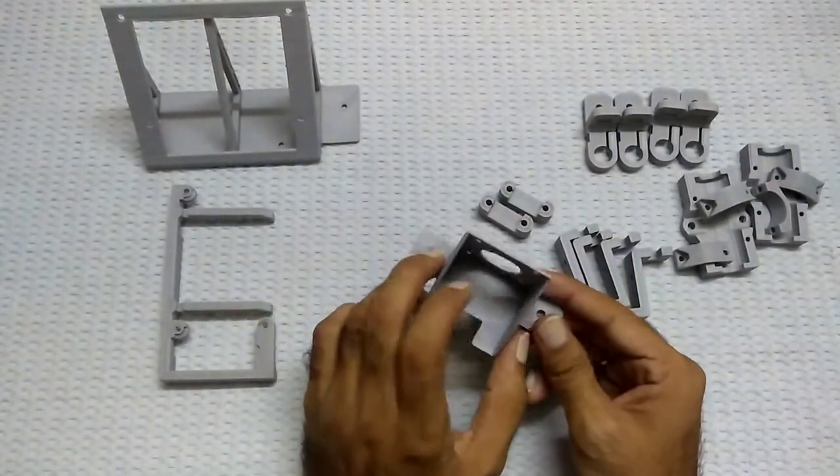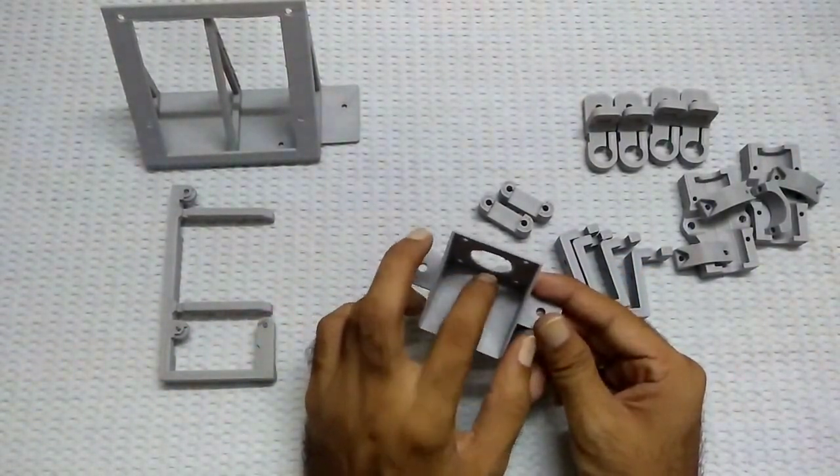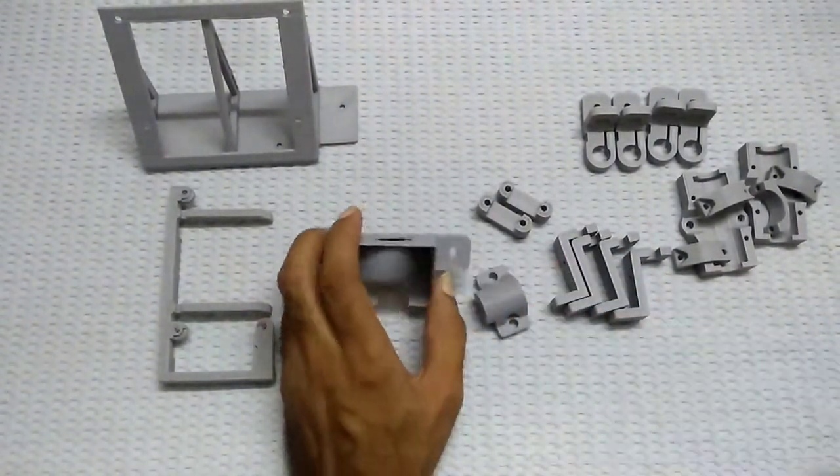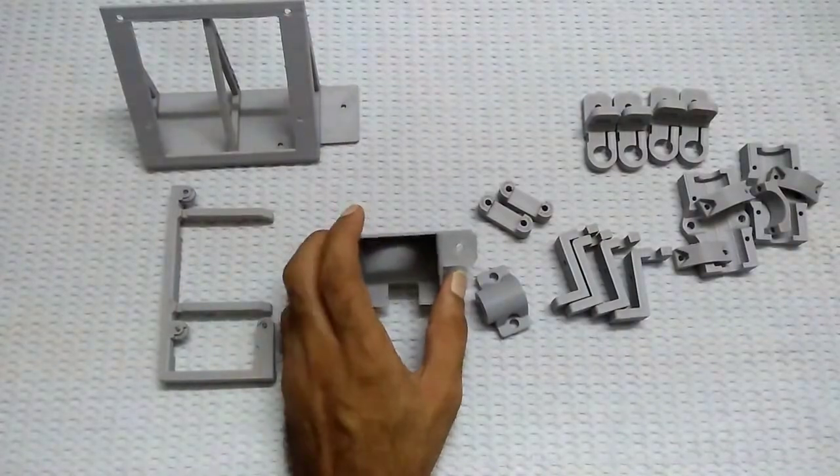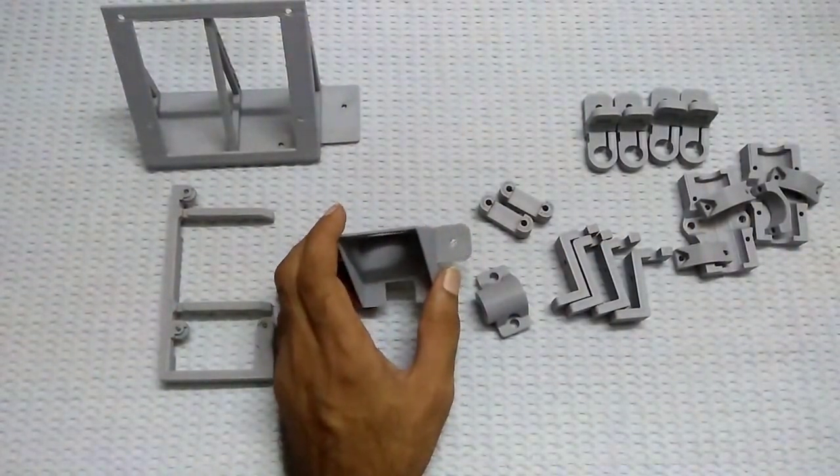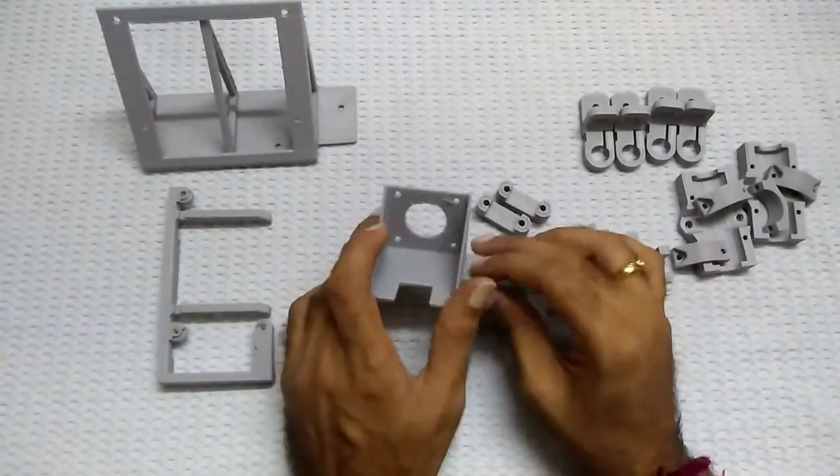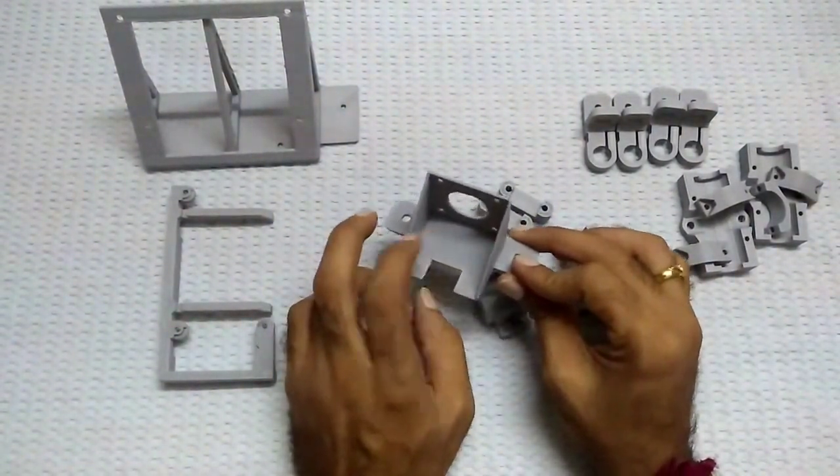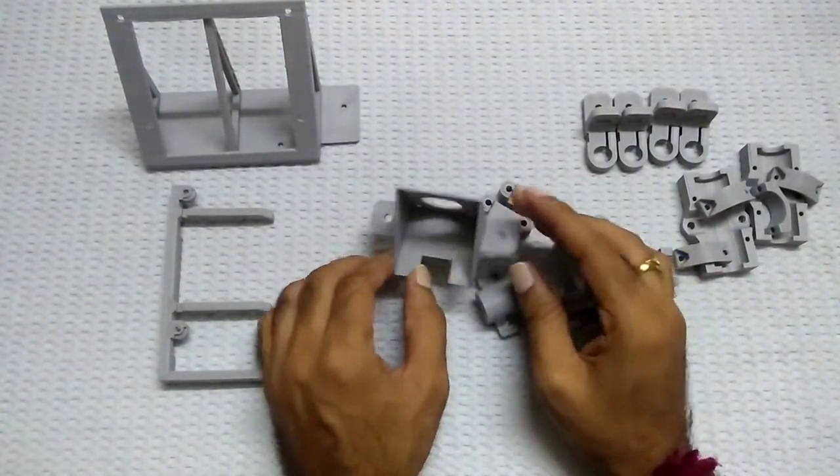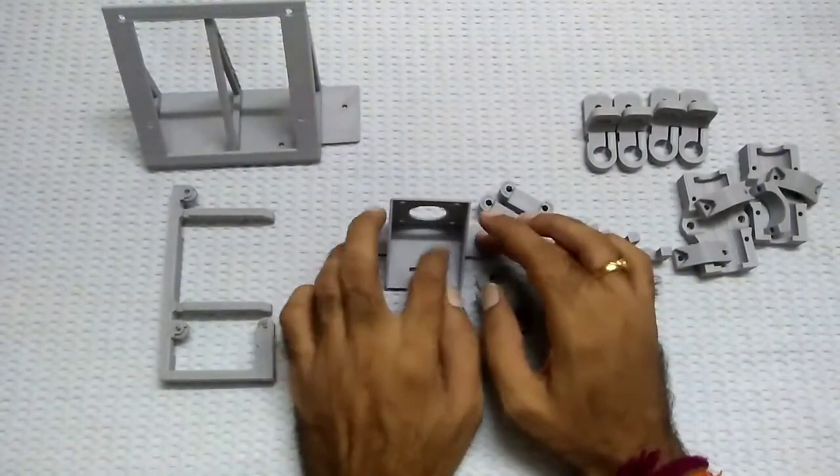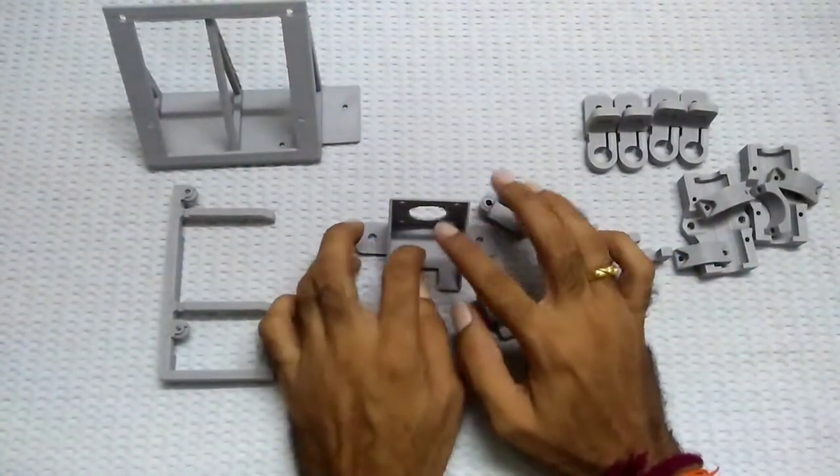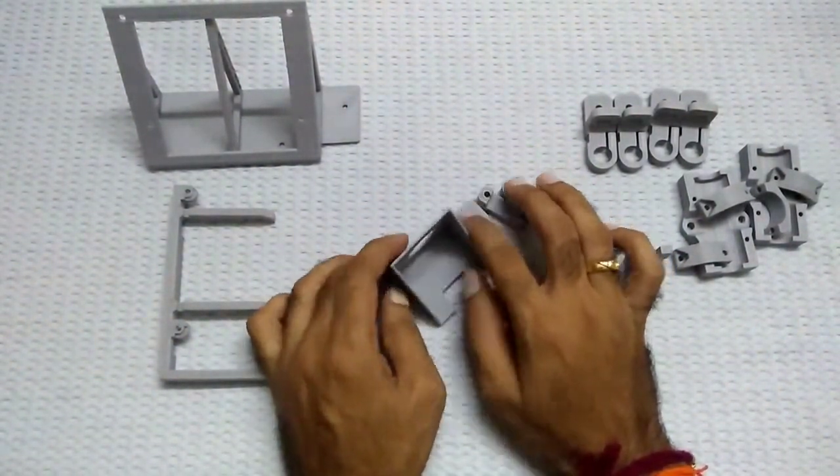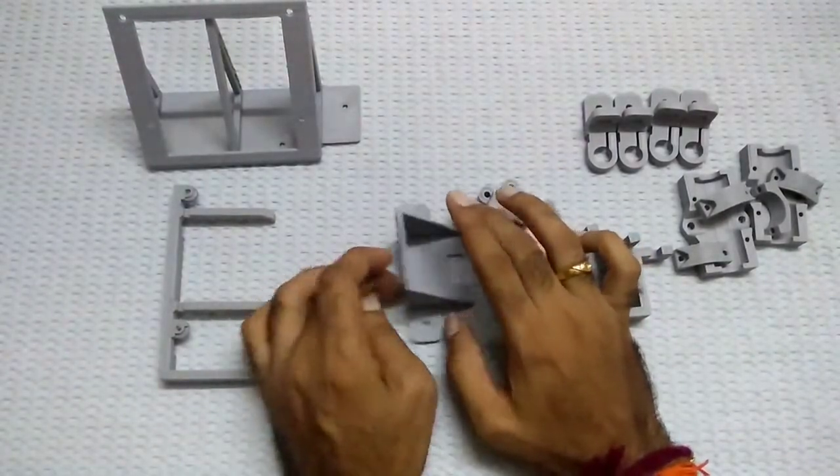This one is for extruder motor. So previously I didn't have this mount for extruder motor. So I will mount my extruder motor on the top of this frame.